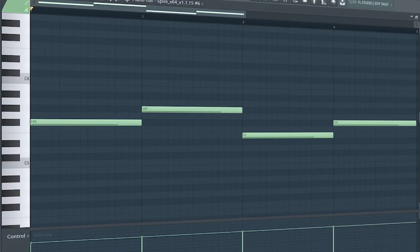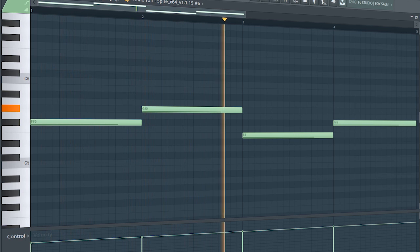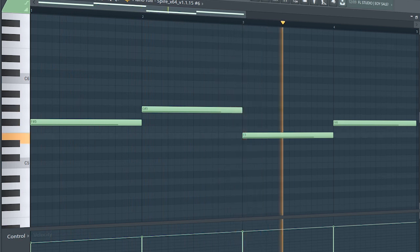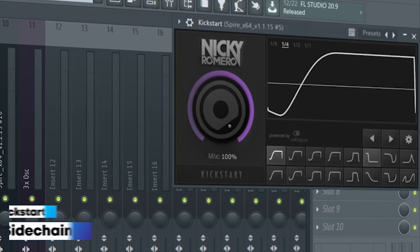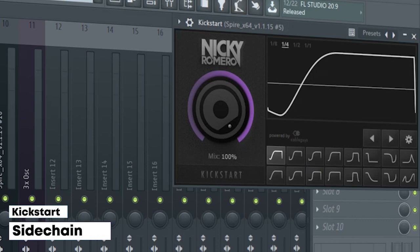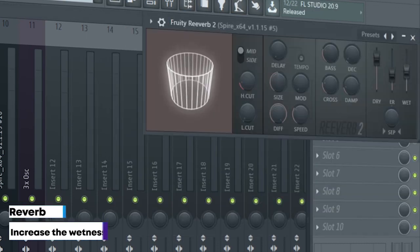Add some pads. I sidechained it, added some EQ, and some reverb.